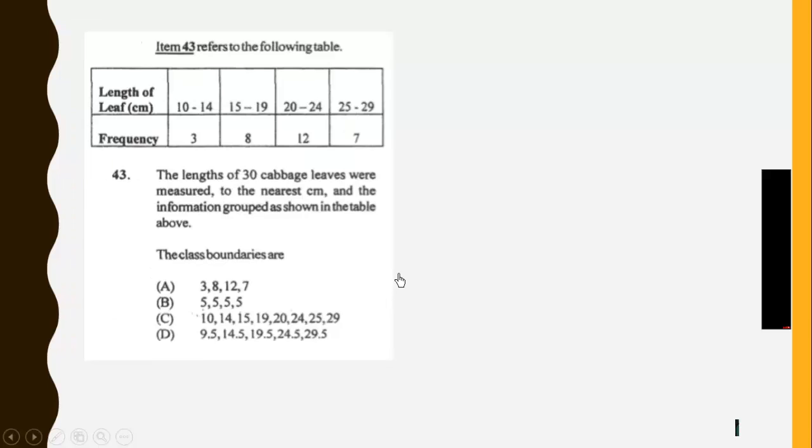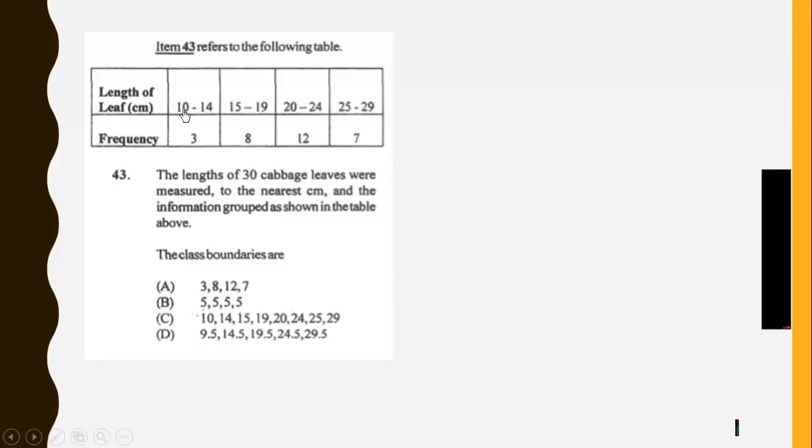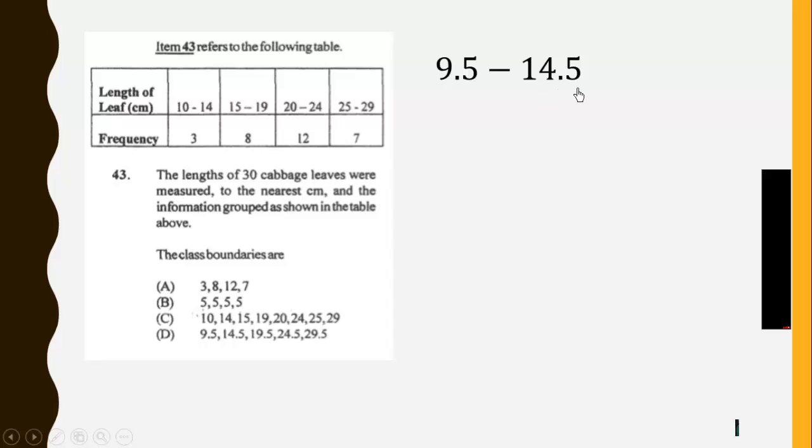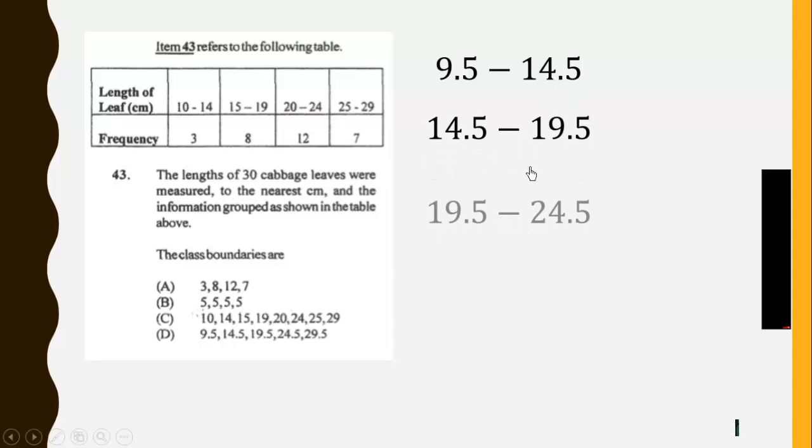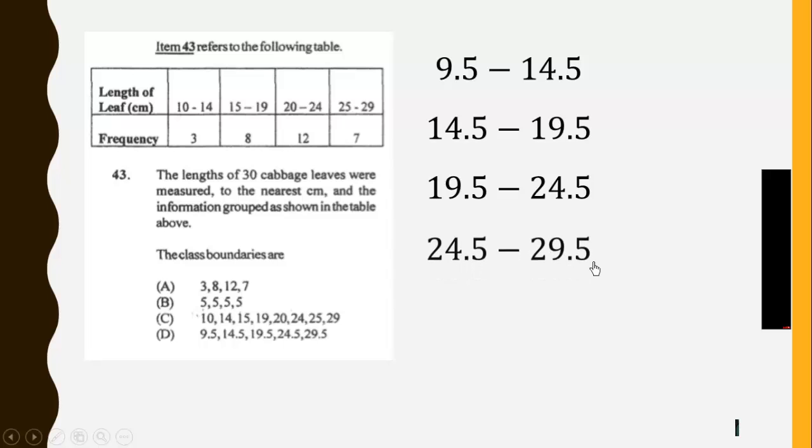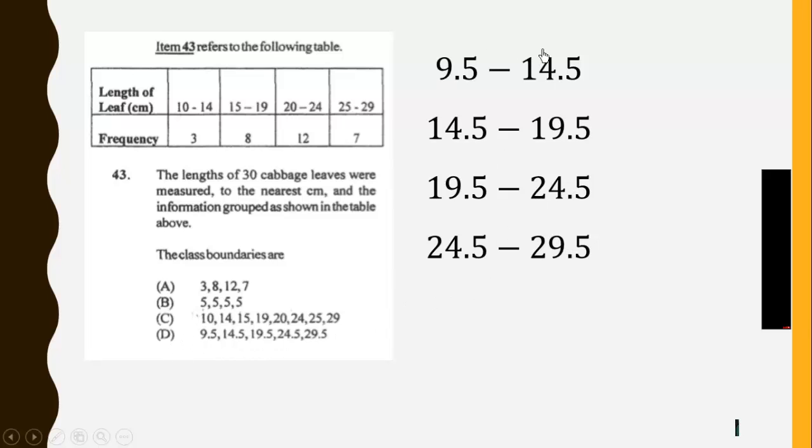Then we have this. The length of 30 cabbage leaves were measured to the nearest centimeter, and the information grouped as shown in the table above. The class boundaries are: So let's calculate the class boundaries. We subtract 0.5 and add 0.5. So we get something like this: 9.5 to 14.5, 14.5 to 19.5, and so on. So the boundaries are 9.5, 14.5, 19.5, 24.5 and 29.5. So it's D. Note that when we are listing, we don't duplicate. We don't repeat the entries. So we have this as our answer.